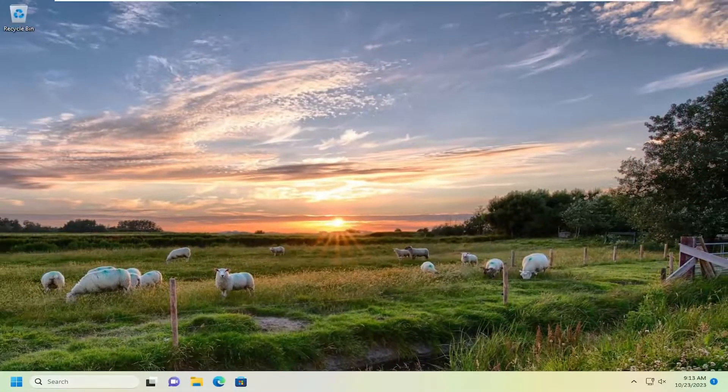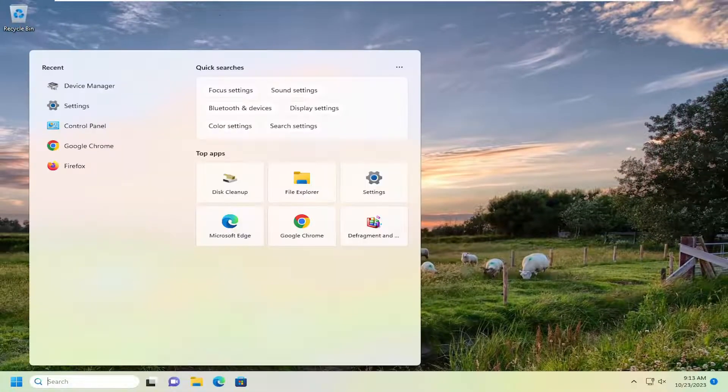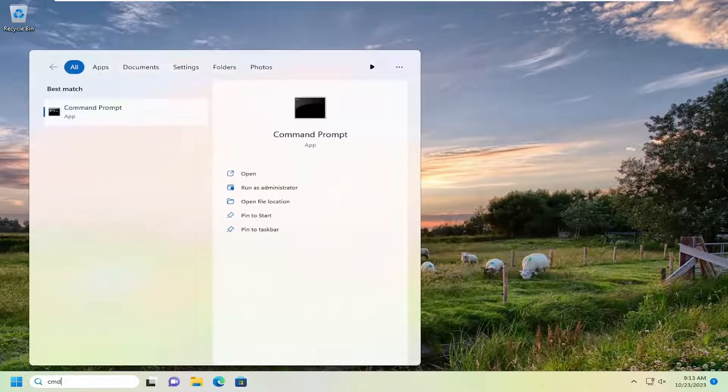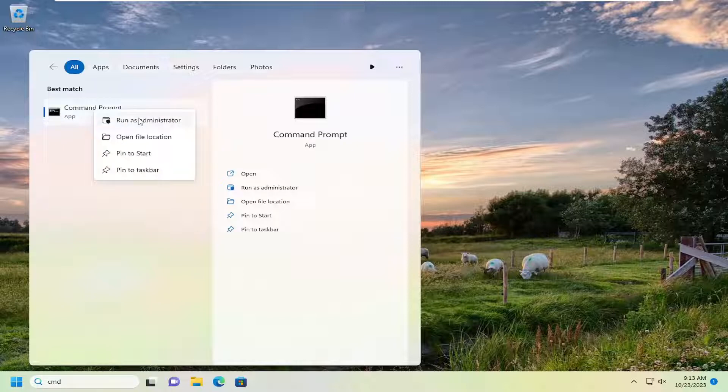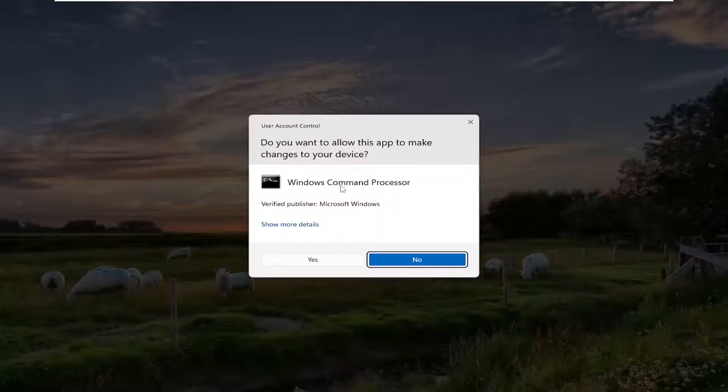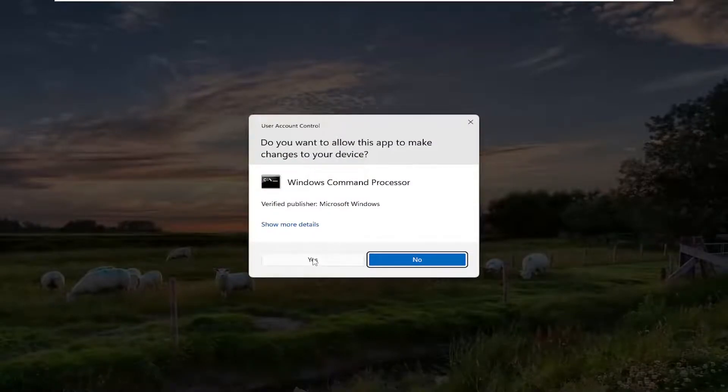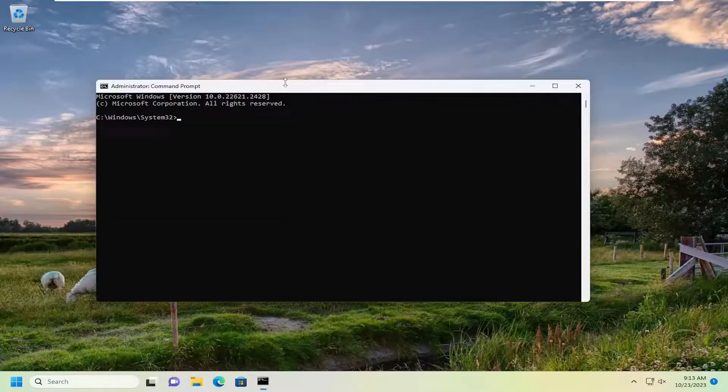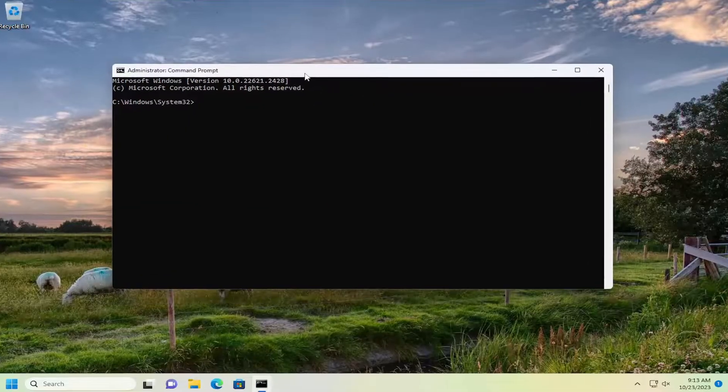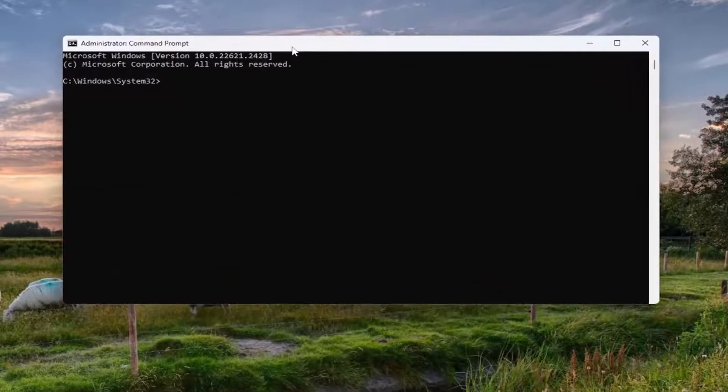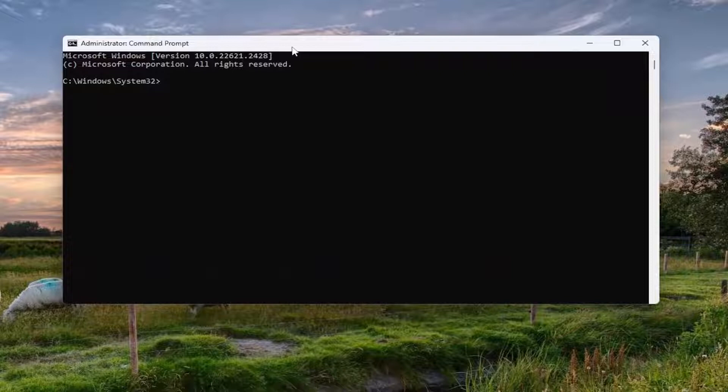Now you want to open up the search menu. Type in CMD. Best match should come back with command prompt. Go ahead and right click on that and select run as administrator. If you receive a user account control prompt, select yes. And now into this elevated command line window.